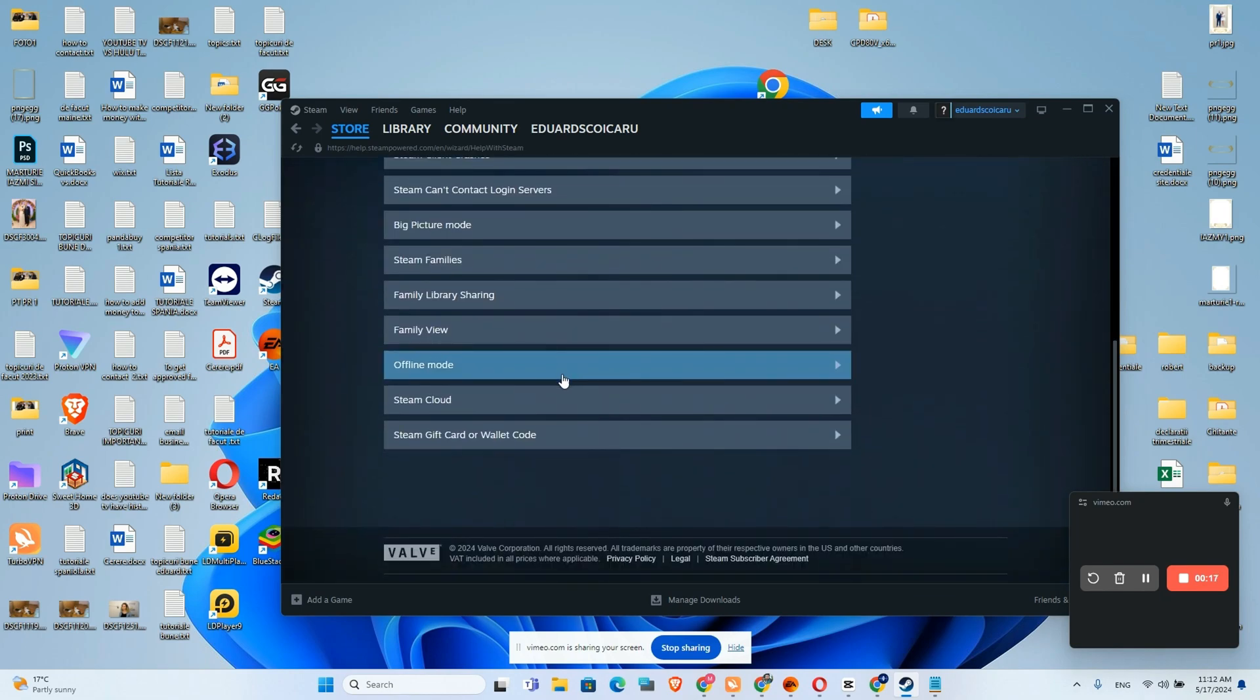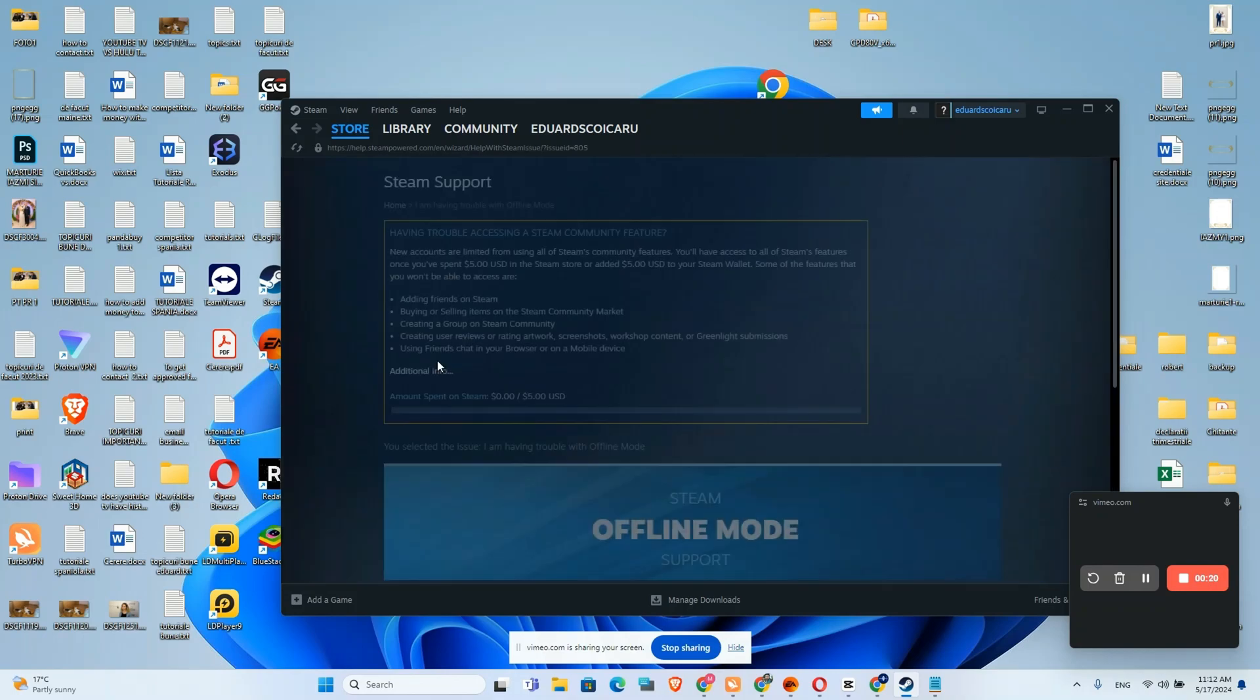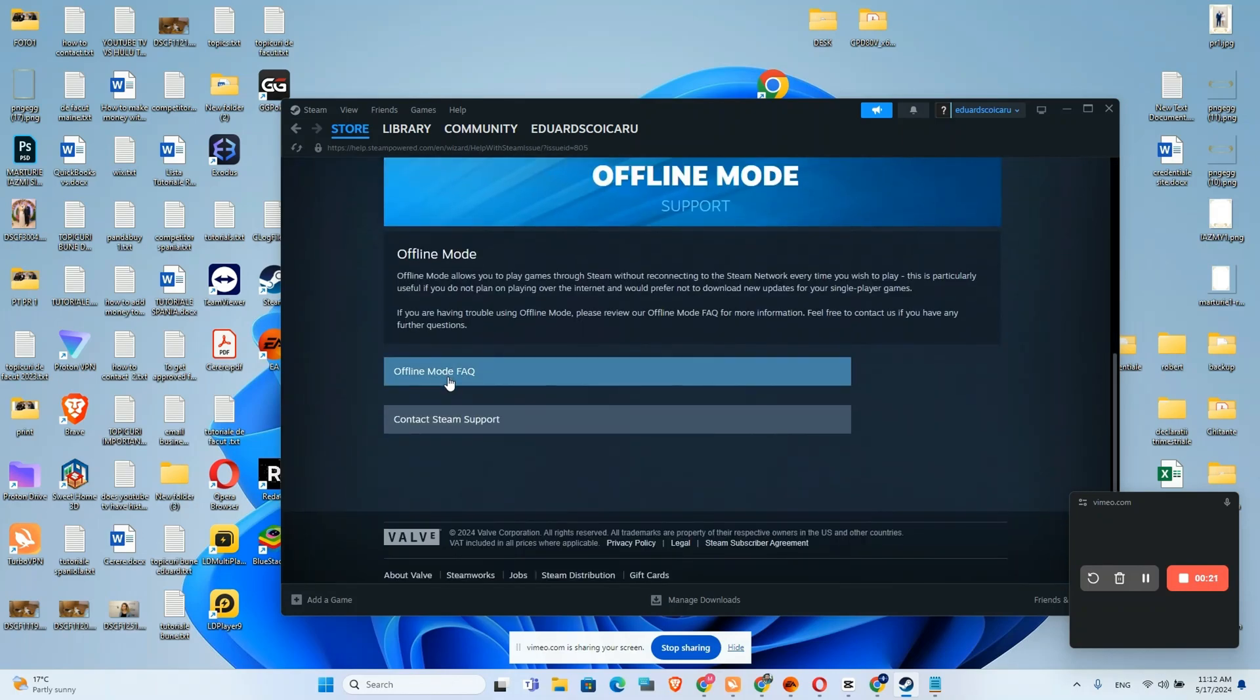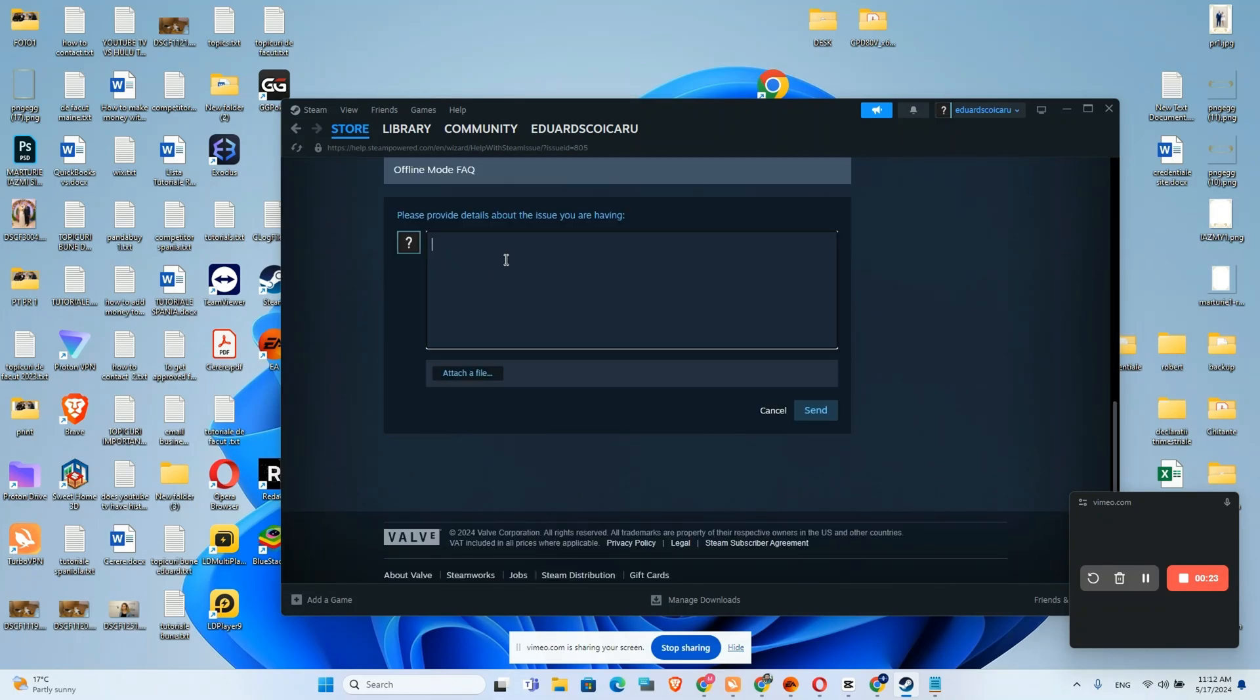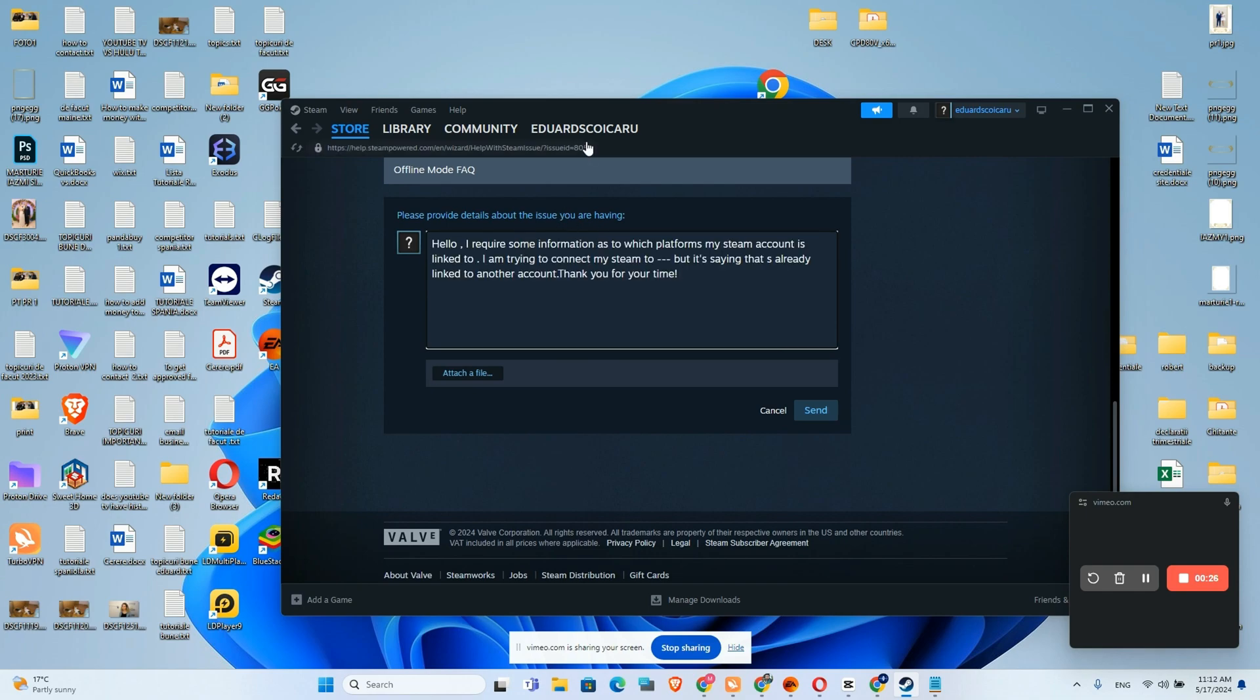Scroll down a little bit until you will find offline mode and here we will contact Steam support and we will add this message.